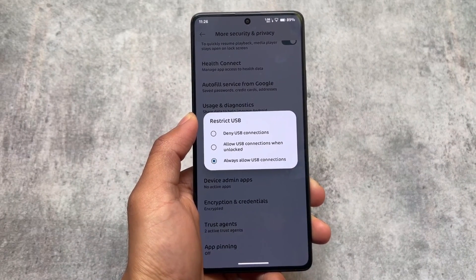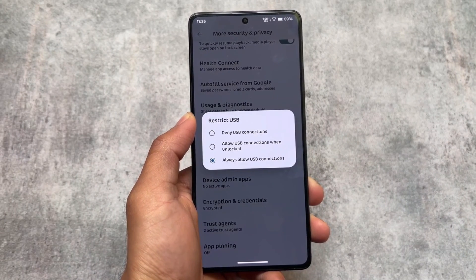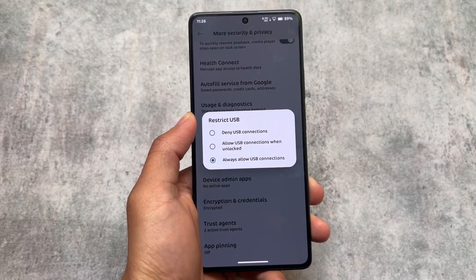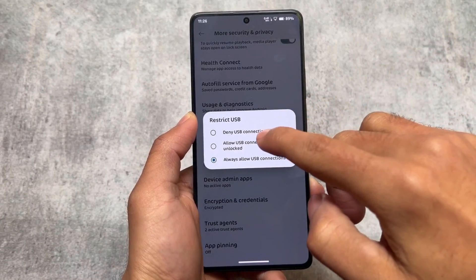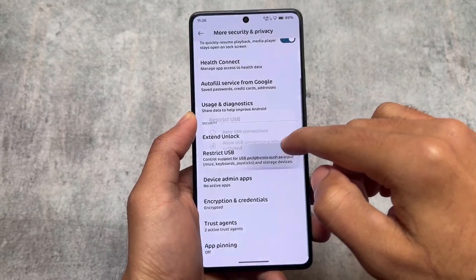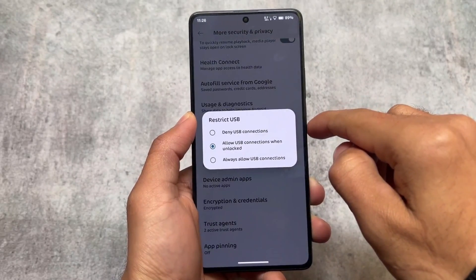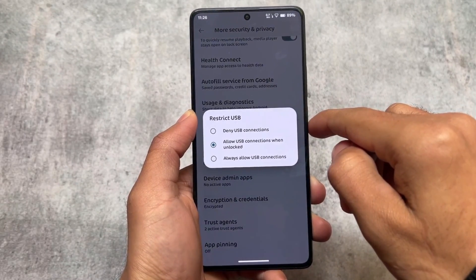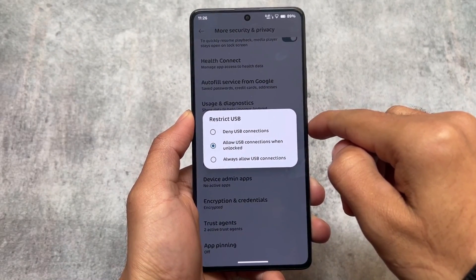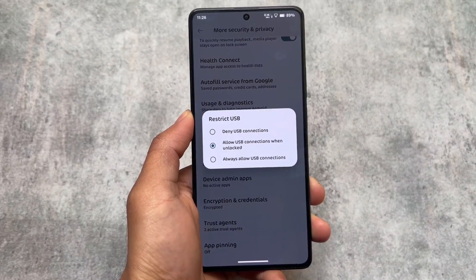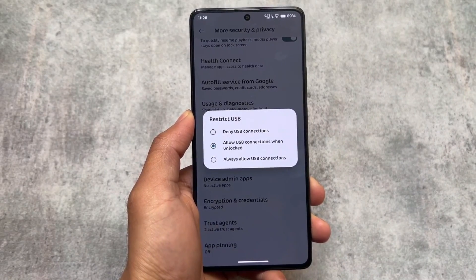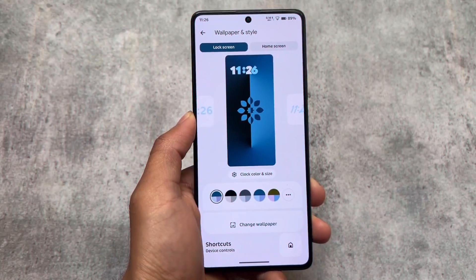One more feature available here is 'Restrict USB,' which is a feature also found in LineageOS. It's present here in the more security and privacy options. This should be a very useful feature — you can choose the second option there, which is a good choice for your device.